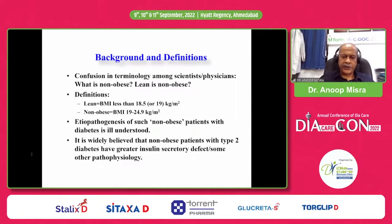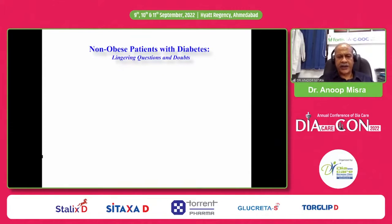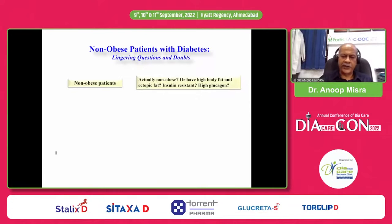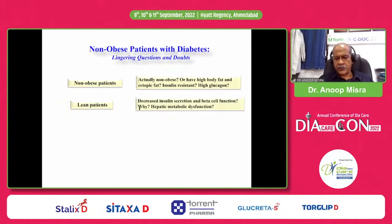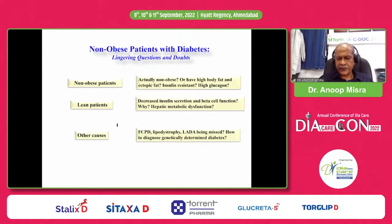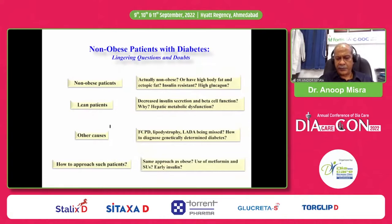It is widely believed that non-obese patients with type 2 diabetes have a greater insulin secretory defect or some other pathophysiology. There are lingering questions and doubts: Are non-obese patients actually non-obese, or do they have high body fat and ectopic fat, such as liver fat? Though non-obese have insulin resistance, what about glucagon? Do lean patients have decreased insulin secretion or beta cell function? Is there hepatic metabolic dysfunction? Other causes include fibrocalculous pancreatic diabetes, lipodystrophies, and LADA being missed and masquerading as type 2 diabetes. How to diagnose genetically determined diabetes and how to approach such patients — same approach as obese patients, use of metformin, sulfonylurea, early insulinization — I shall cover briefly.